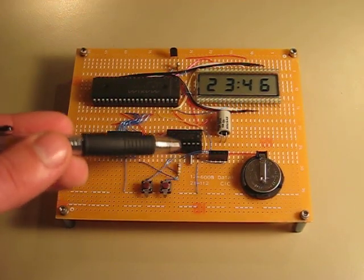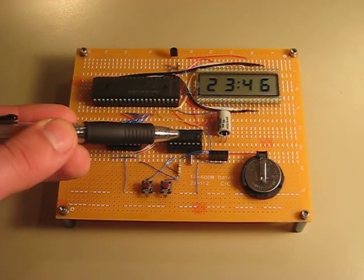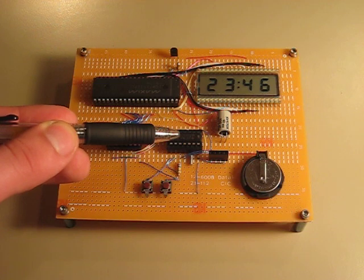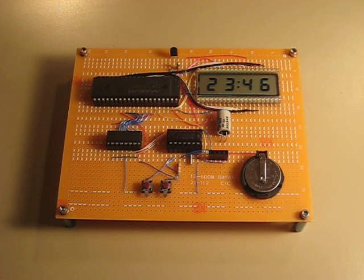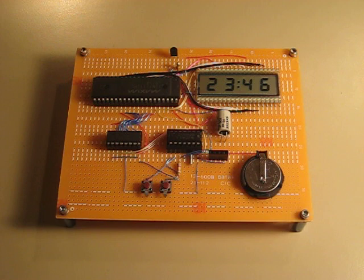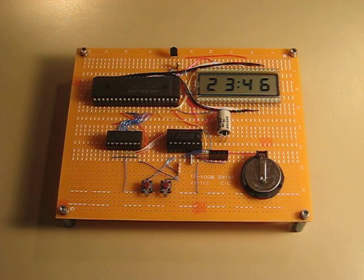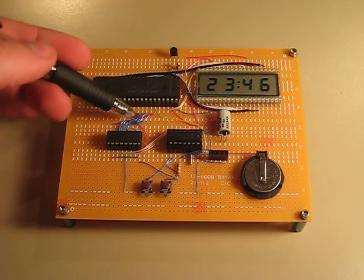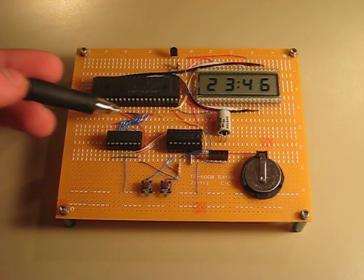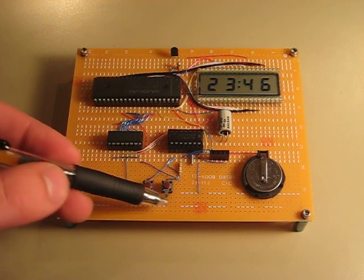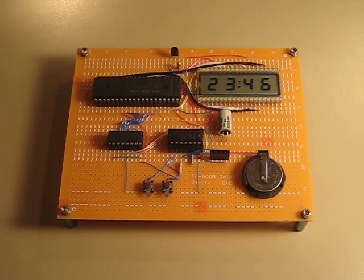The MSP430G2231 is the standard launchpad development chip that came with my kit. Unfortunately, it doesn't have enough pins to drive the 8-pin interface to the LCD driver and the two time set buttons at the same time.